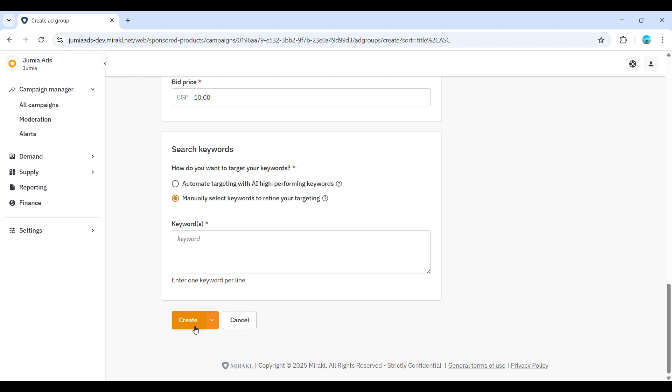It will now appear on your campaign page with an active status. You can also choose create as draft if you want to make further changes later.